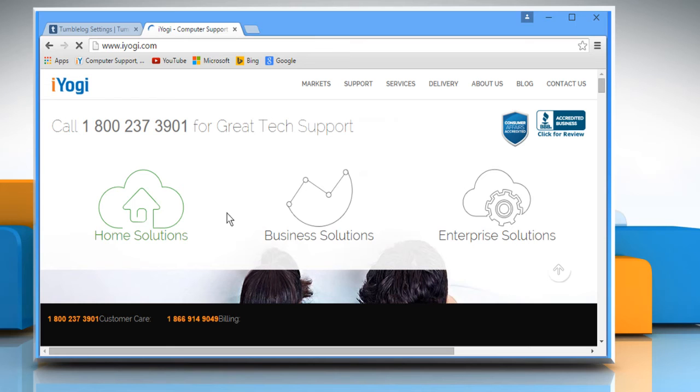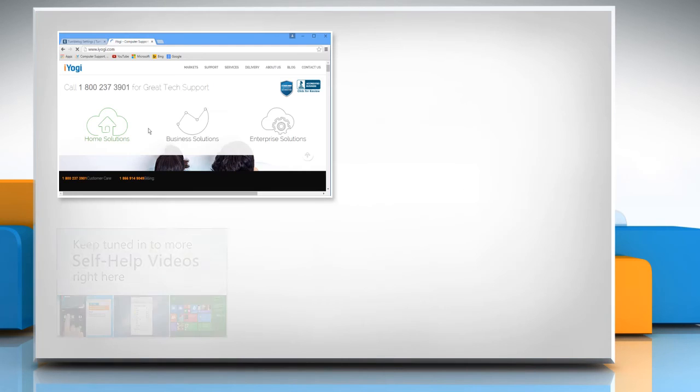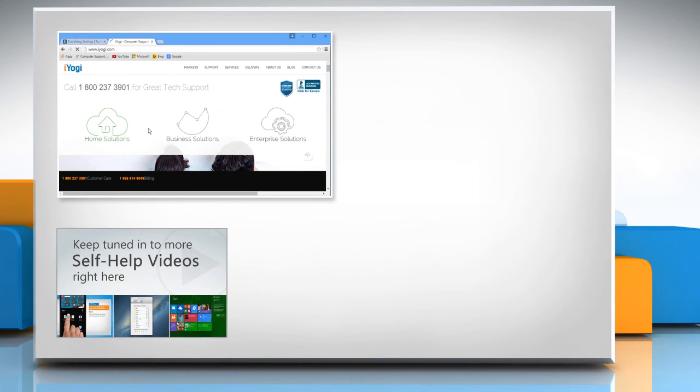Thanks for watching. For more details, click on the eye icon on the top right of the video. Check out our iYogi channel for self-help videos on Windows, Mac, Smartphones, Security, Social Media and much more.